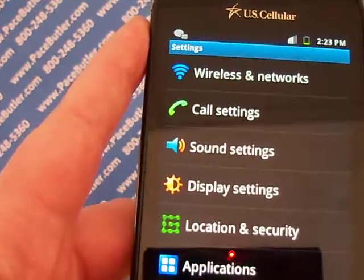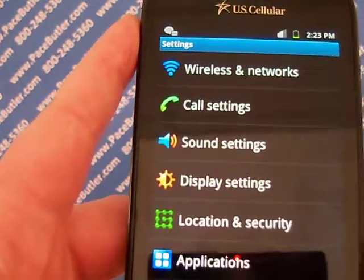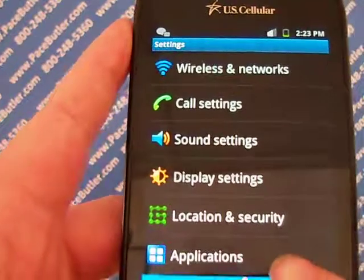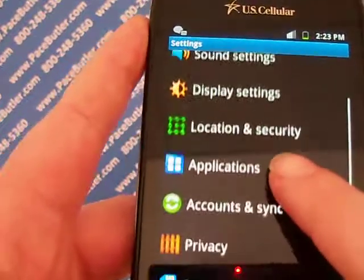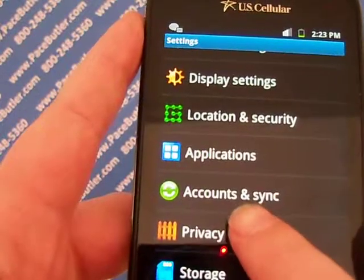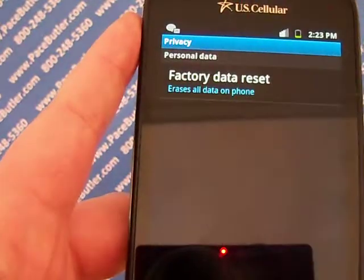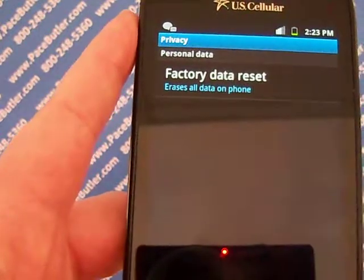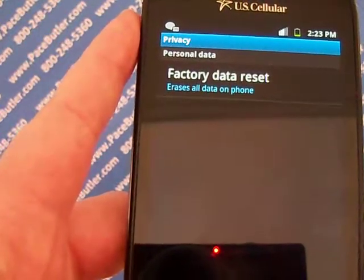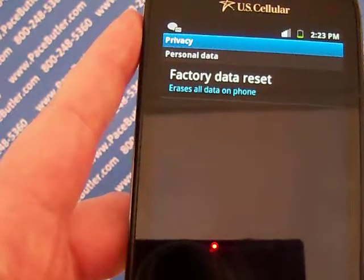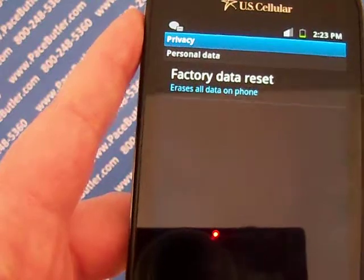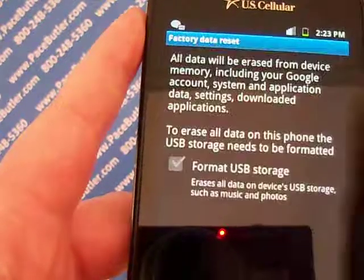Select privacy, and then you'll select factory data reset.